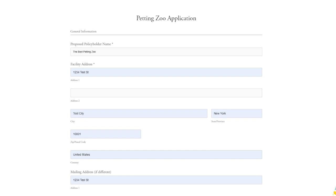My application has already been filled out to make it easy to follow along. This example application will be for a small petting zoo, but you can use this guide for almost any policy.